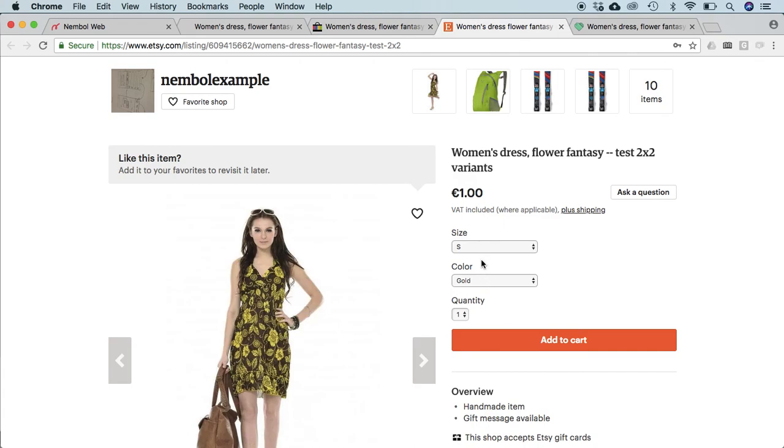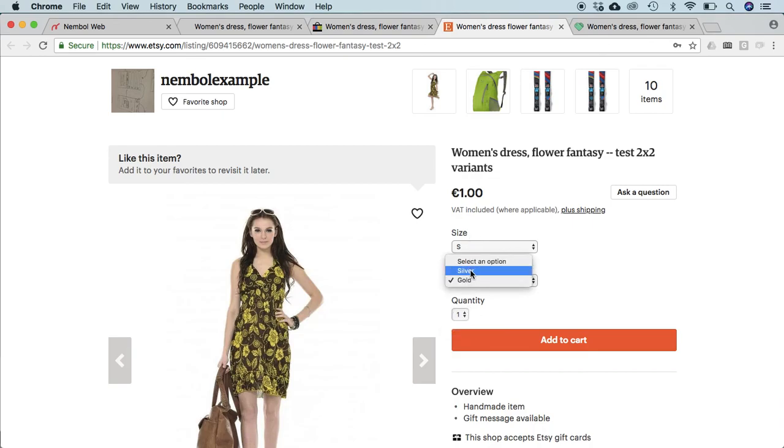Same in Etsy. This is our example store in Etsy. We have two available for a small or medium gold, but if we go on small and silver where one was sold, we only can purchase one. And same happens in Store Envy, of course.